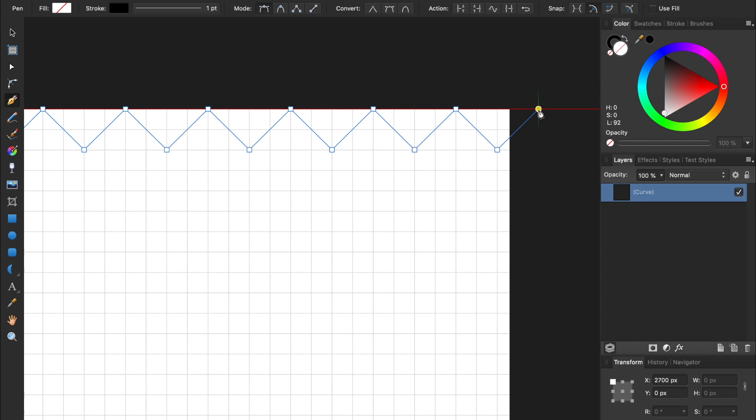The reason we're making a triangle that goes off the document is to give us greater flexibility down the road. By having our pattern run off the edge, it will allow us to move our pattern a little to the right or left later on, without our pattern ending abruptly.